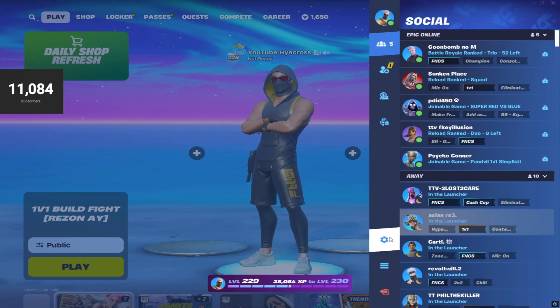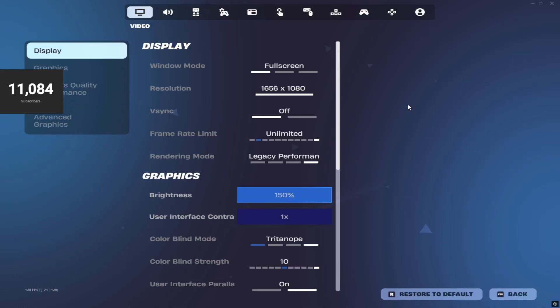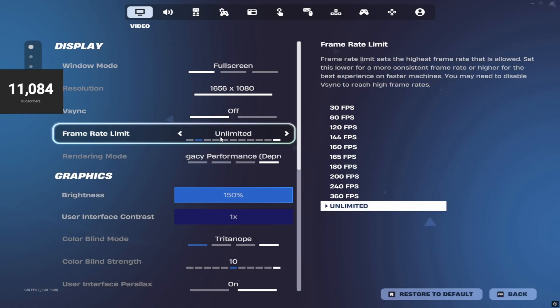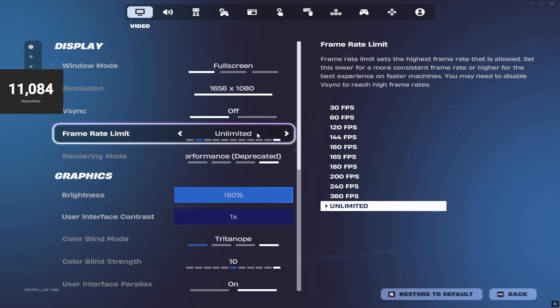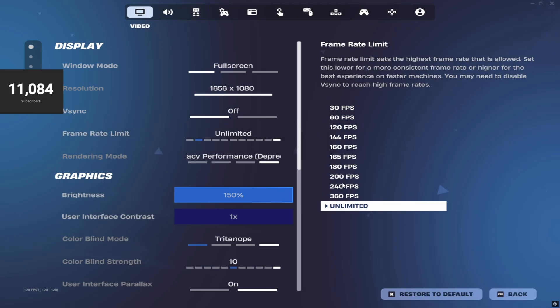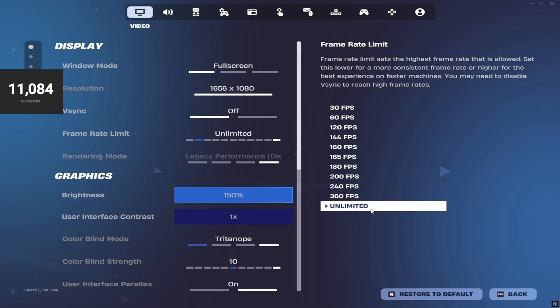What we're going to do now is hop in Fortnite and I'll show you the settings. Go to the top right hand corner and go into your settings. The very first thing we're going to do is set your frame rate limit to unlimited. I've already done all these things, so just listen and copy them.